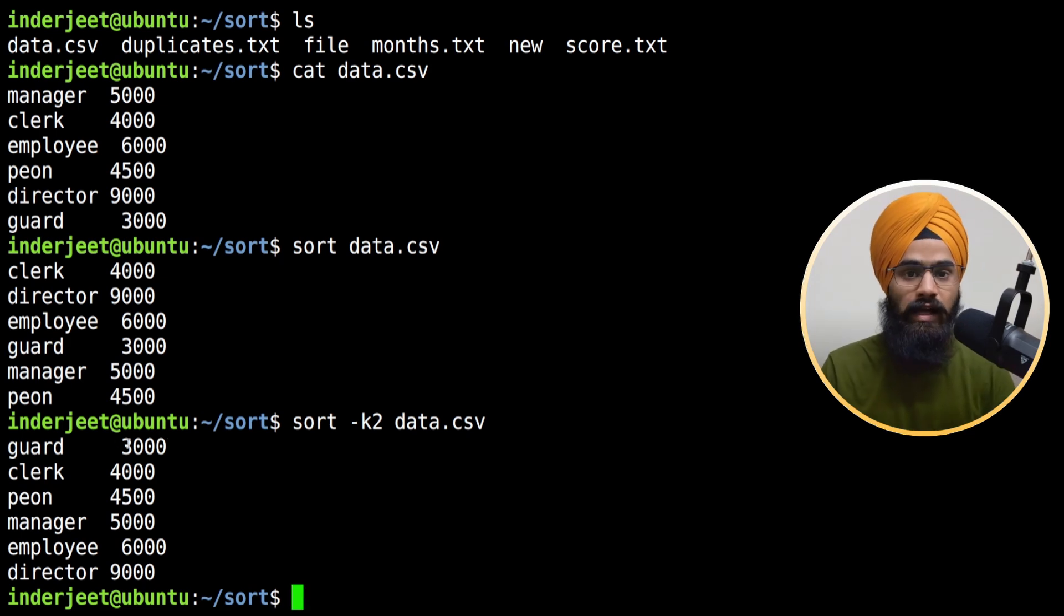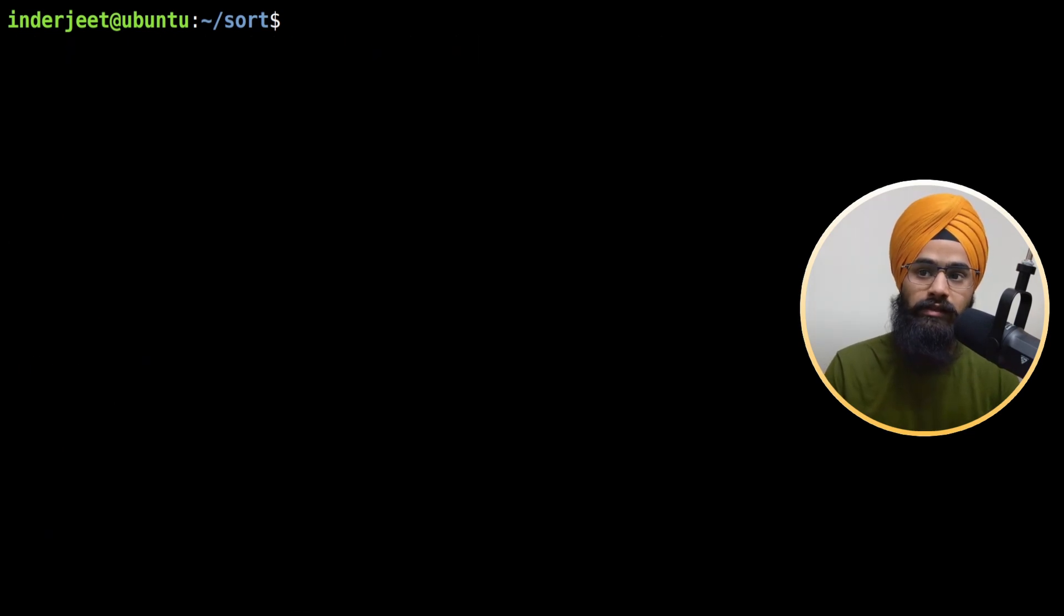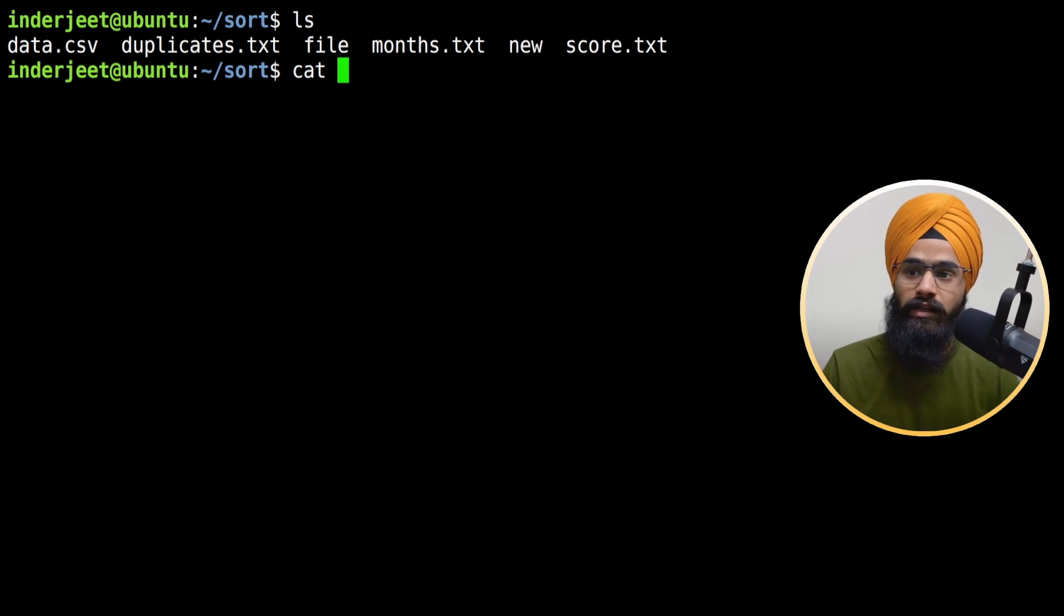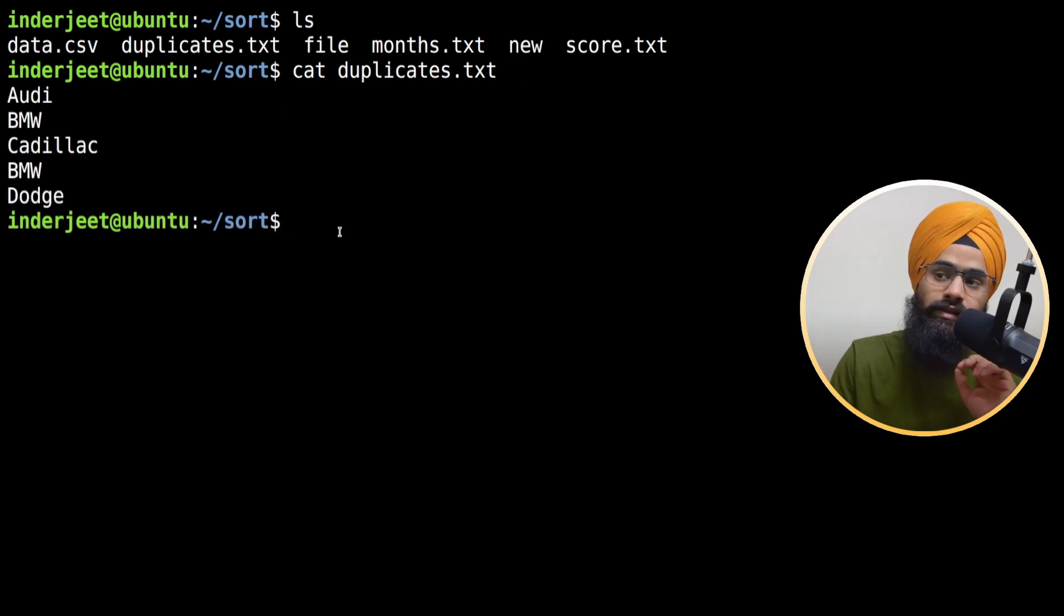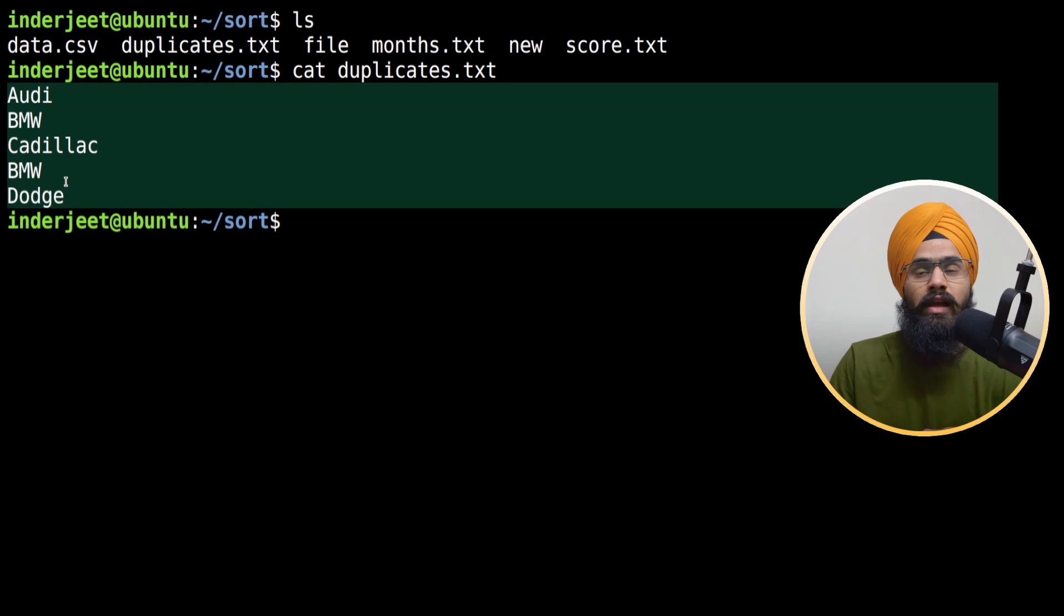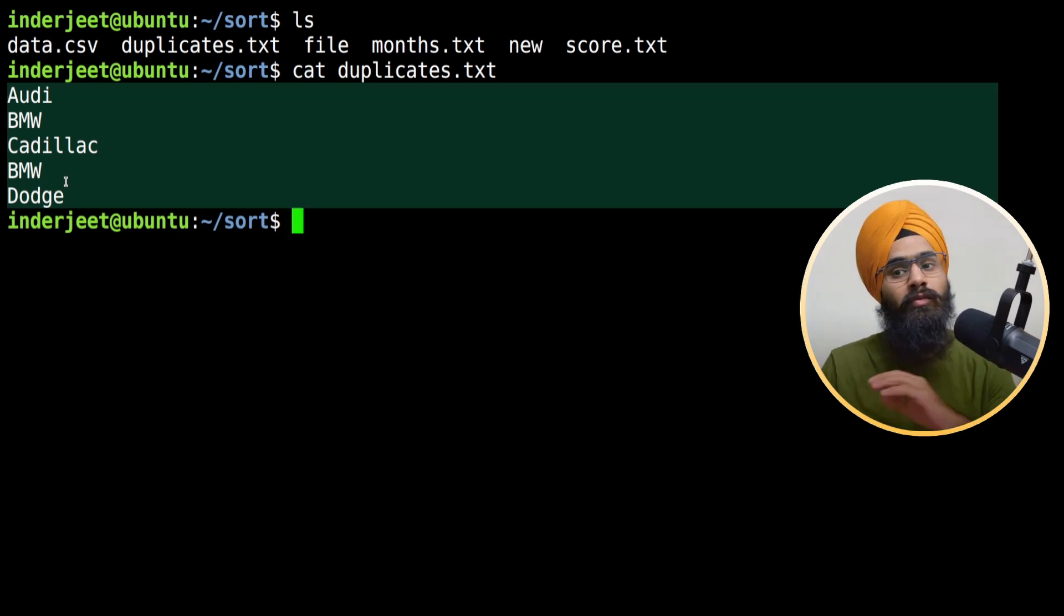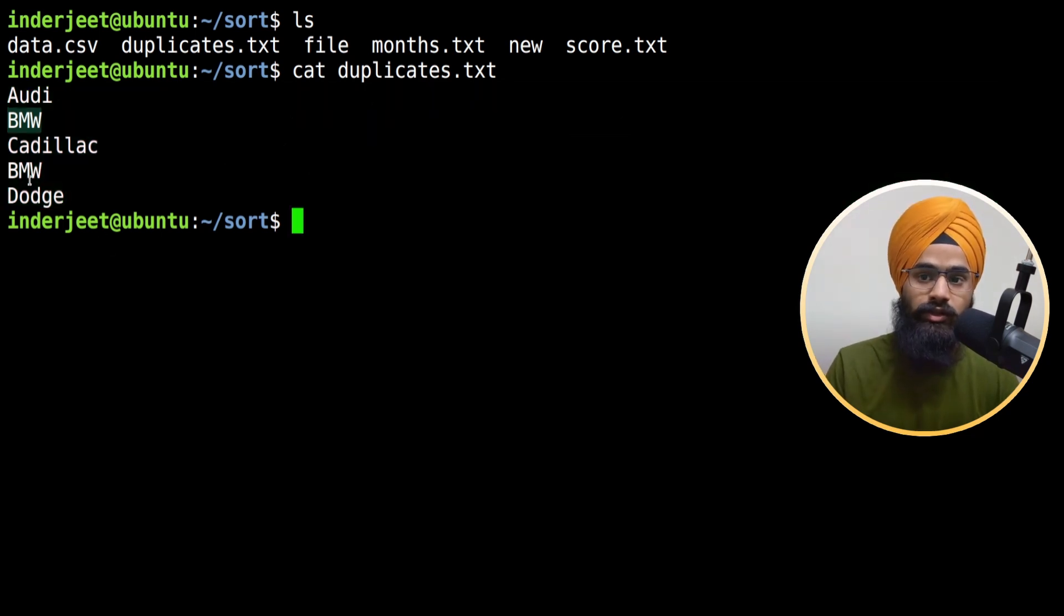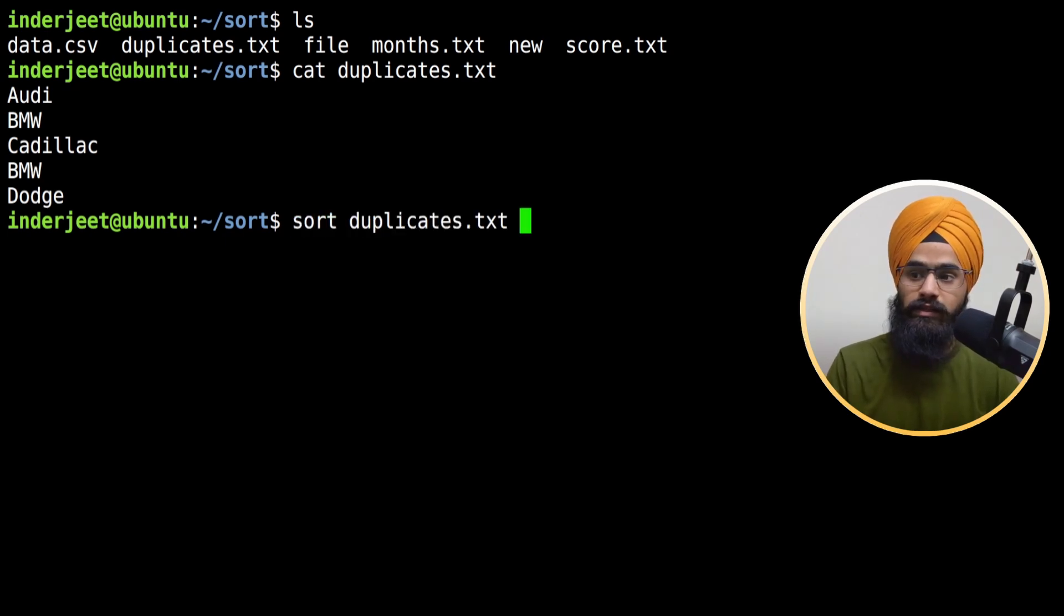Let's see the last example for removing duplicates from files. Let's see what we have inside the duplicates file. If I type cat command, it shows me the file - this is a small file. But in real time, you probably get a lot of information in files, and in that case, sort command is really helpful when you want to remove duplicates. Here you can see BMW is showing up two times.